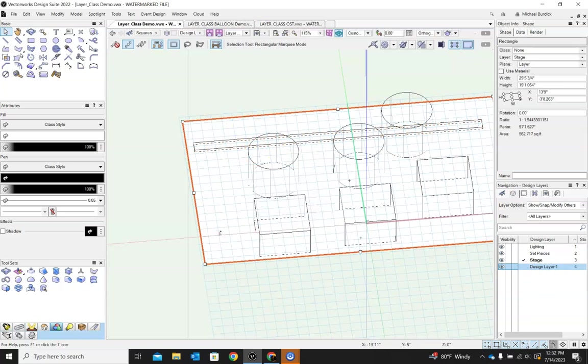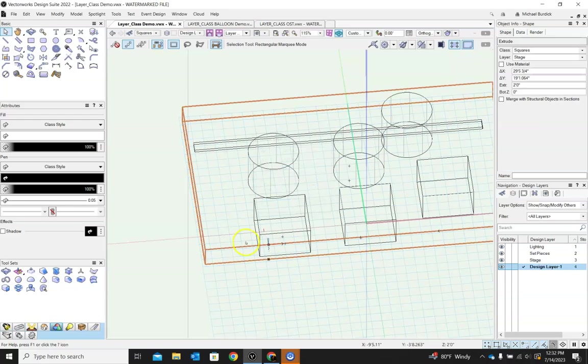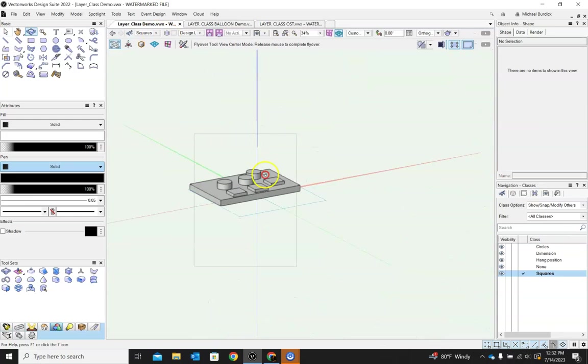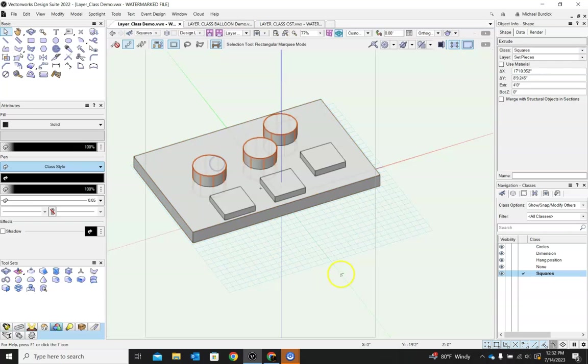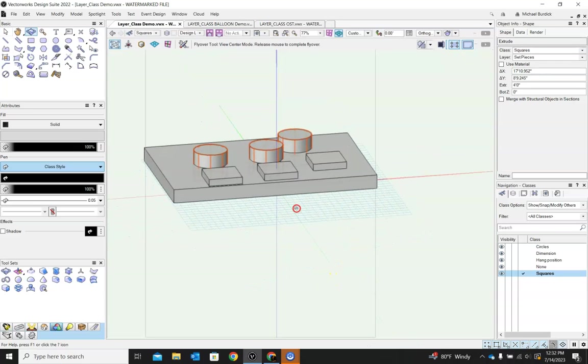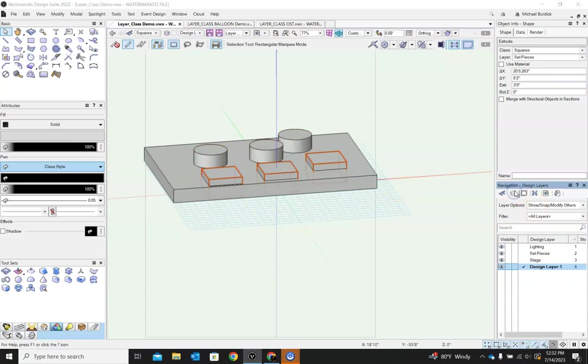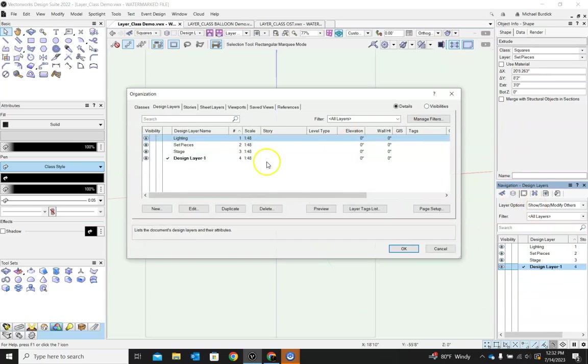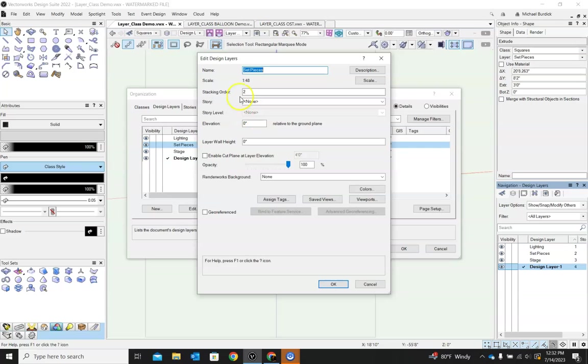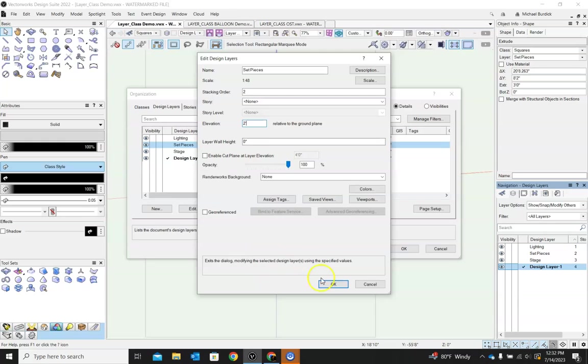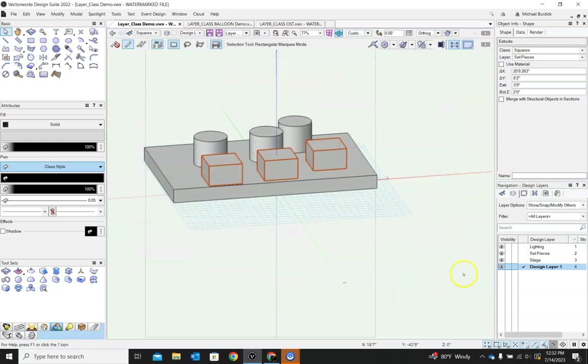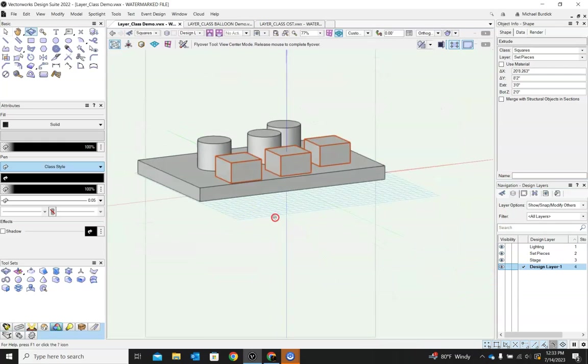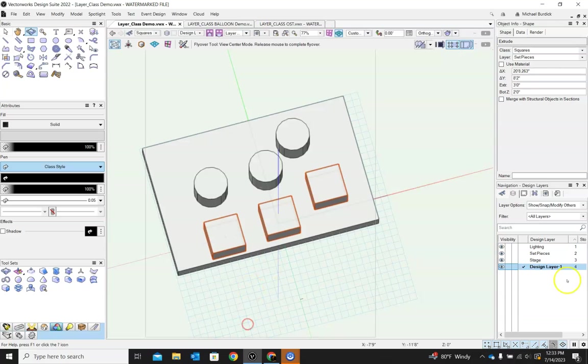Right now everything is still on the same plane. They're still on our layer plane. But if we were to start making these things dimensional, then you'll see why it might matter. Let's extrude this. Let's extrude our stage. It's going to be two foot high. All of our little squares and all of our little circles are buried in the stage. So how do we fix that?